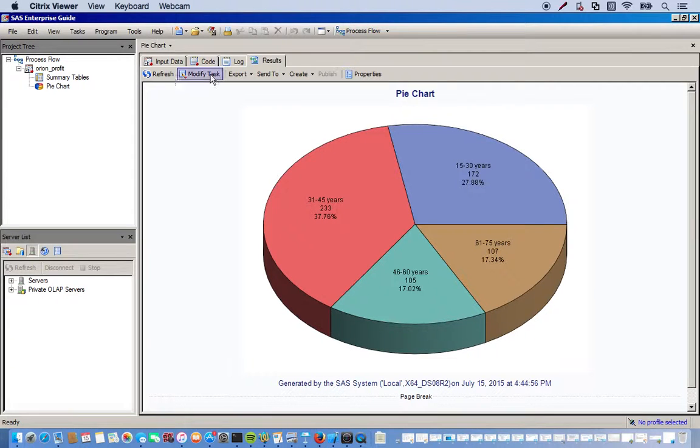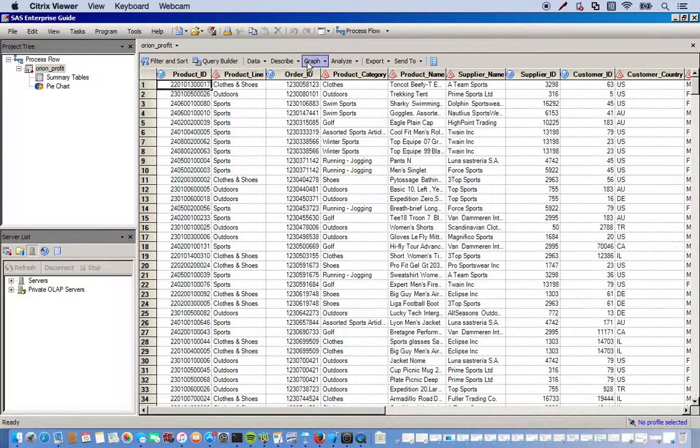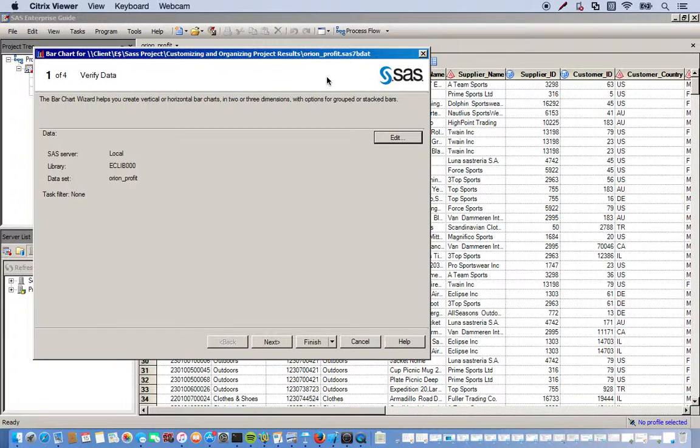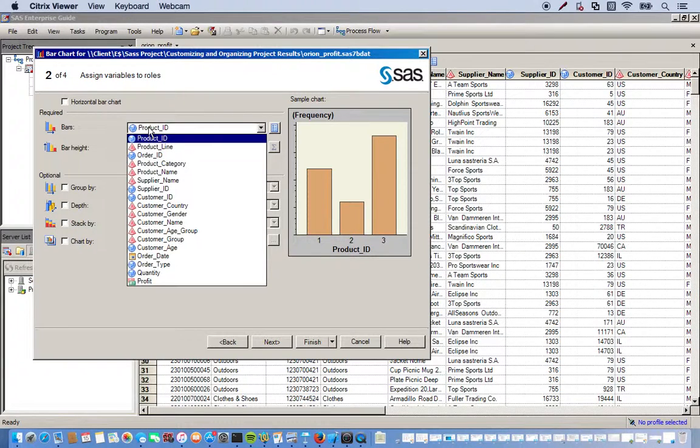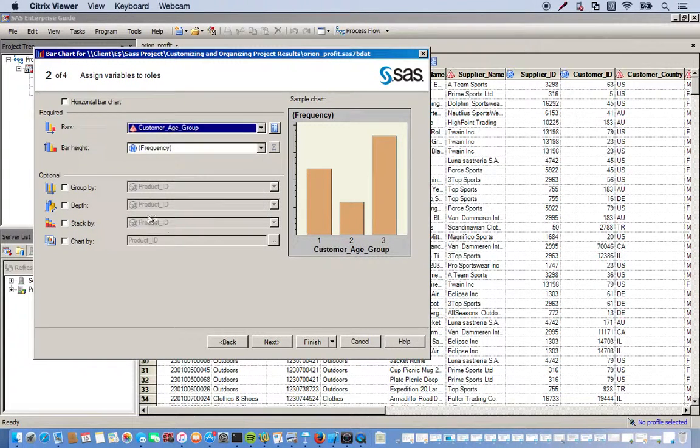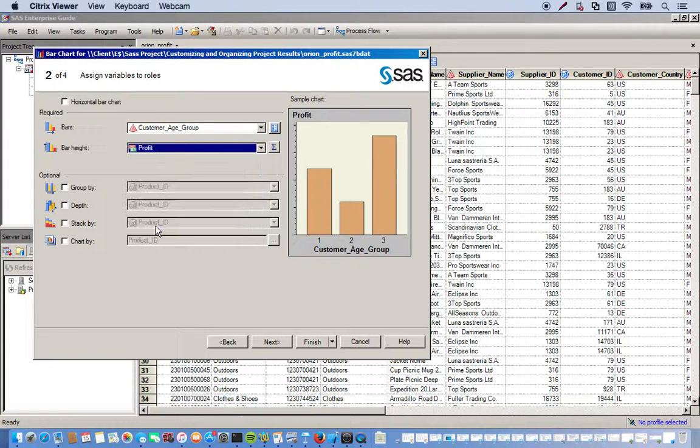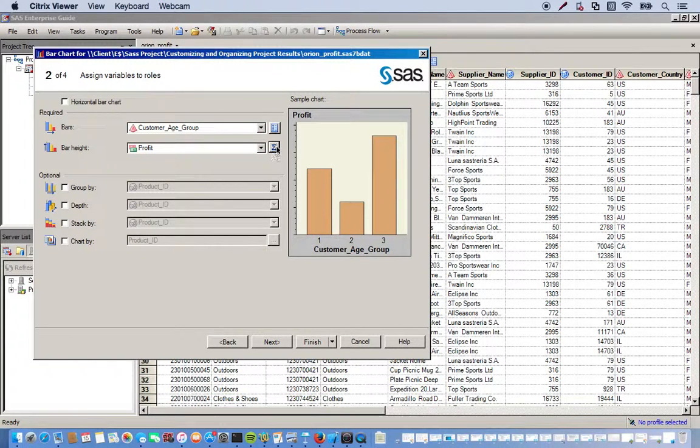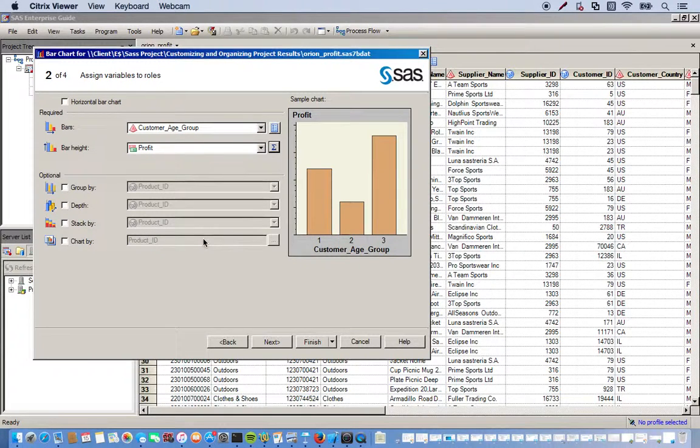And let's get one more graph going. We'll do a bar chart. So go back to our data set, click graph, do the bar chart wizard. Okay, click next. So for our bars, for this we want it to be profit by customer age group this time. So our bars will be the customer age group. And our height will be the profit. By default it's the sum, but I want to use the average. So this is a little sigma notation over here. You just click this icon, click average, click OK.